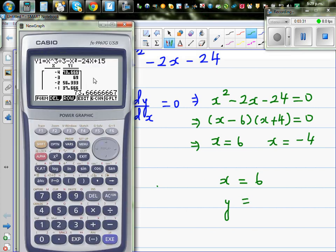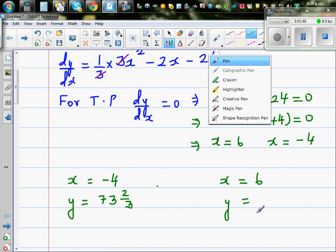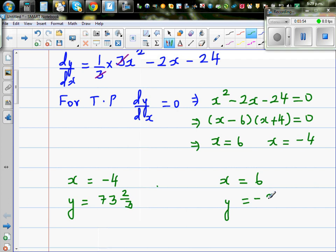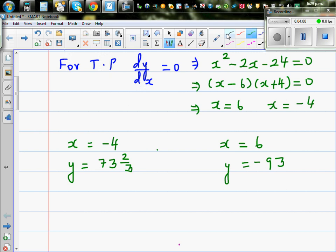Scrolling down to x = 6: when x = 6, y = -93. So the coordinates are (-4, 73⅔) and (6, -93). Now we need to decide which is a maximum and which is a minimum.